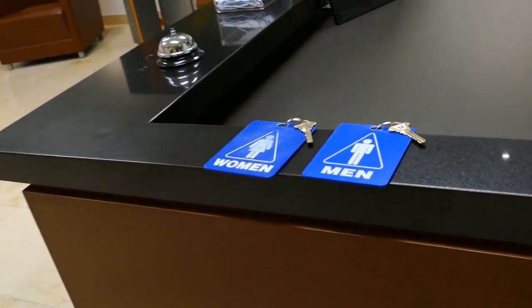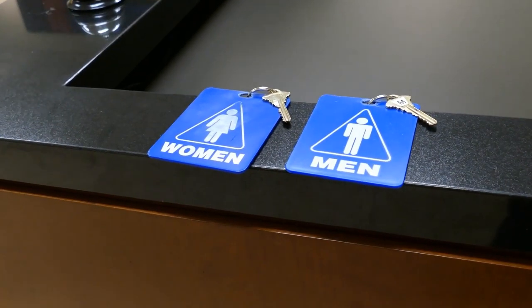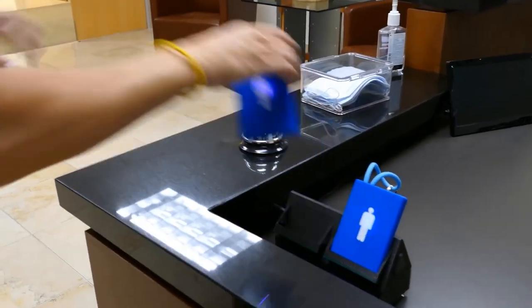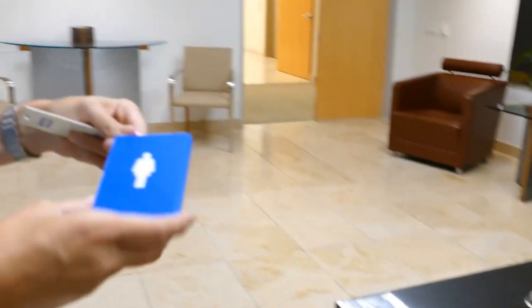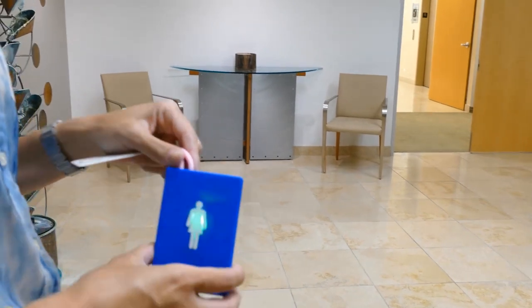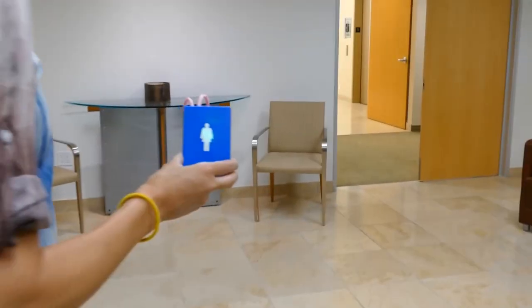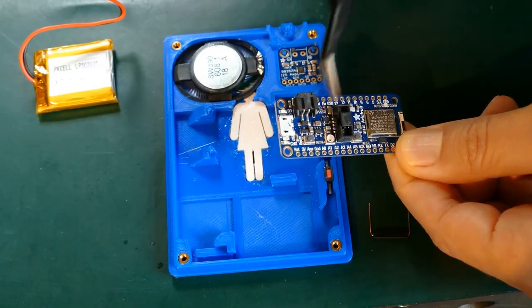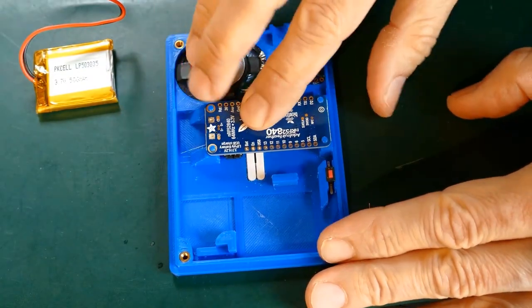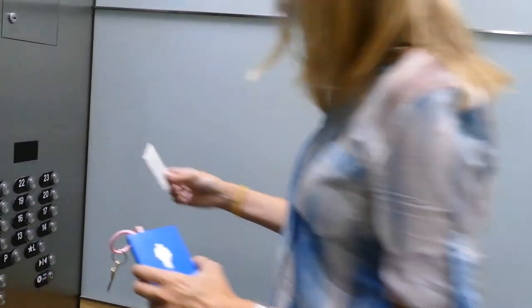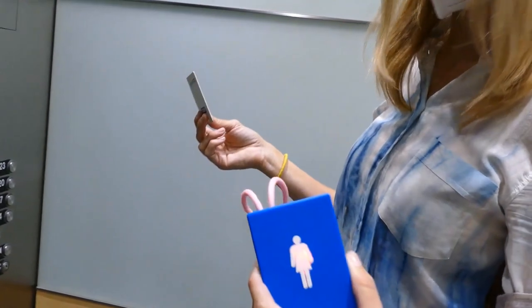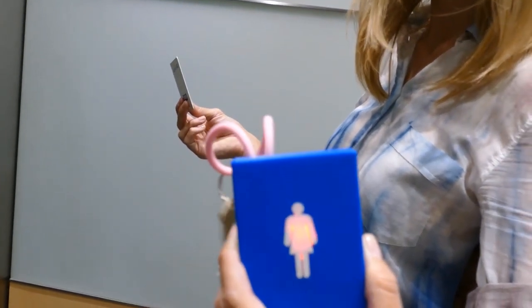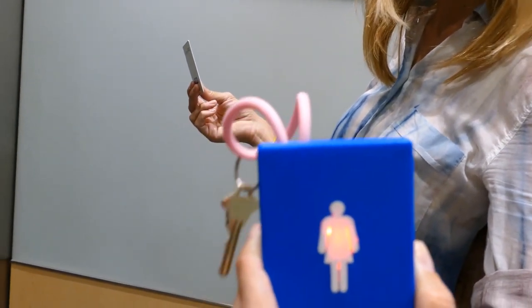Back in July, Adafruit contributor rdagger68 came up with this system to help prevent the restroom keys from wandering off in their shared office environment. A Feather NRF 52840 Express tracks the distance from a trio of BLE beacons placed strategically around the office floor plan. If it gets too far away, the light on it changes color and a voice gently urges you to return the key.